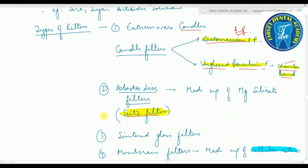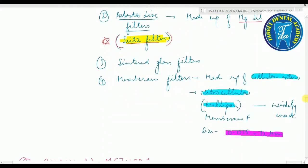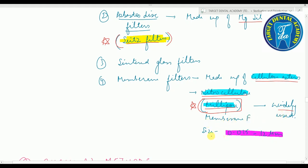Asbestos filters are also known as Seitz filters, made of magnesium silicate. Third are sintered glass filters. Fourth are membrane filters, made of cellulose esters, nitrocellulose, or Millipore — the most widely used, with pore size of 0.015 to 12 micrometers. Commonly asked question.